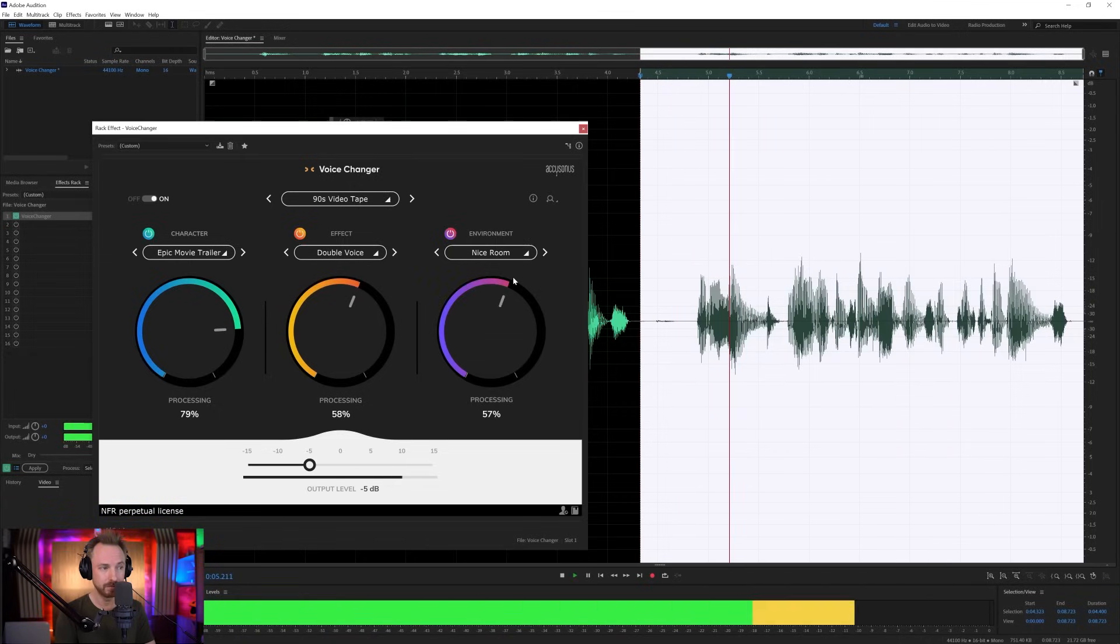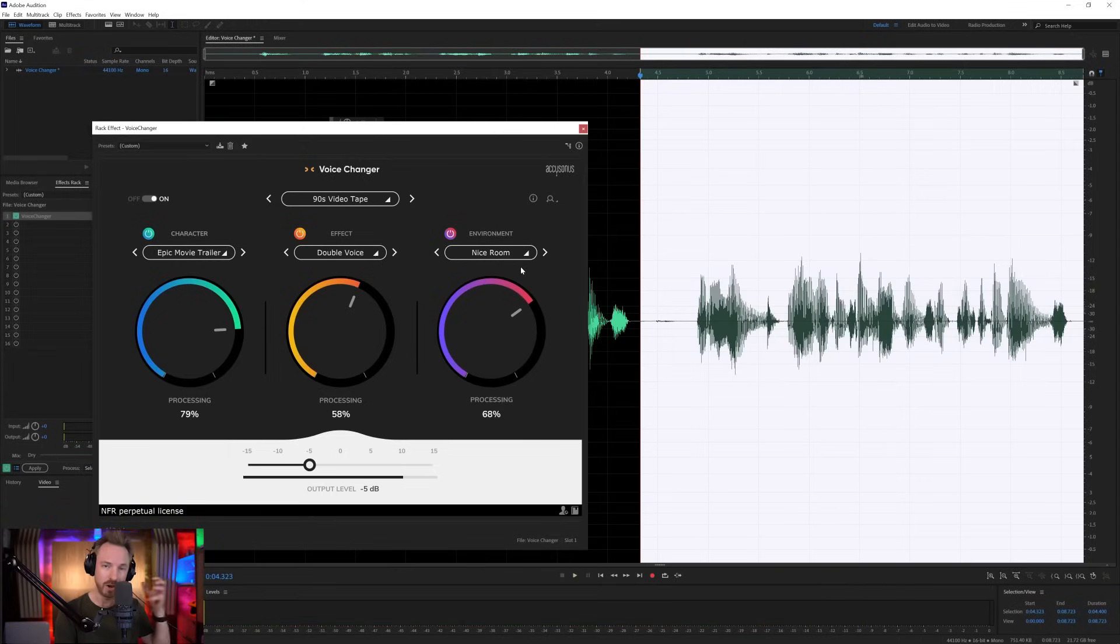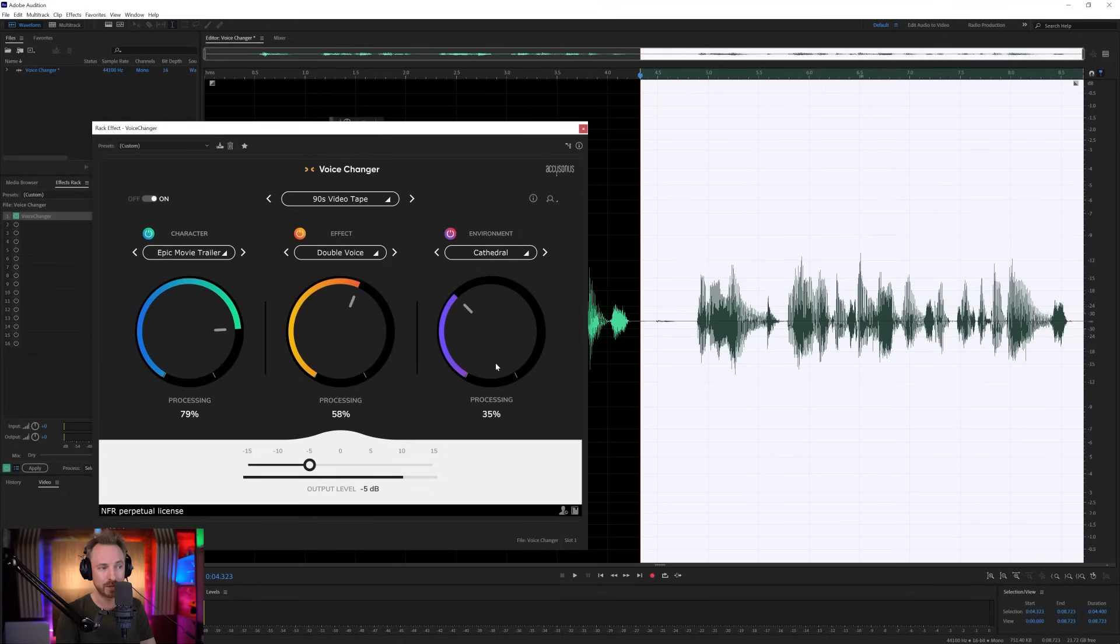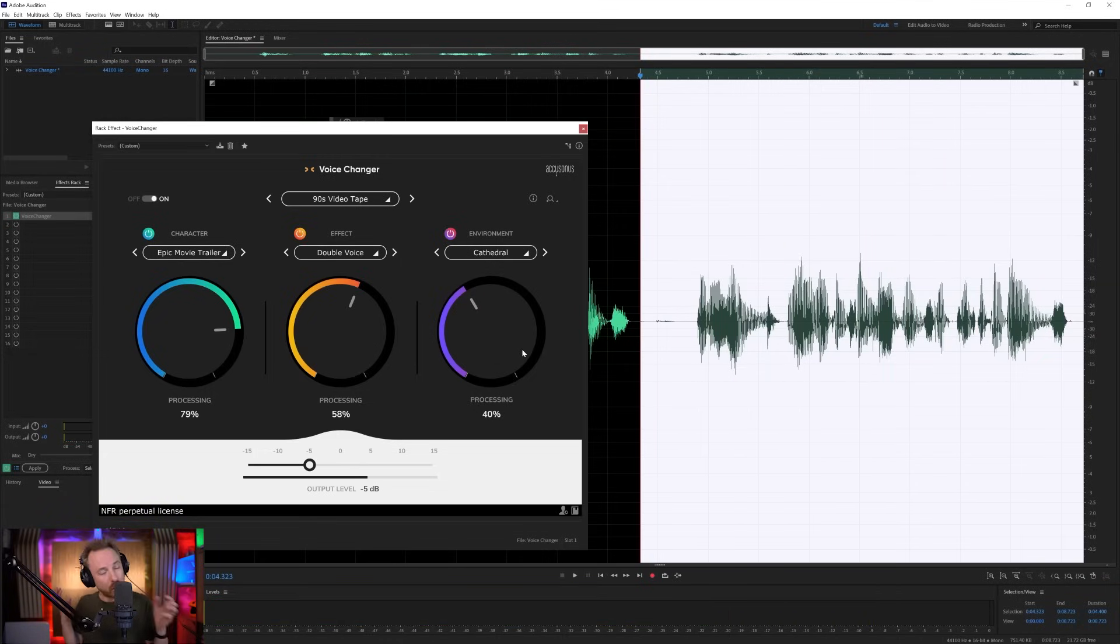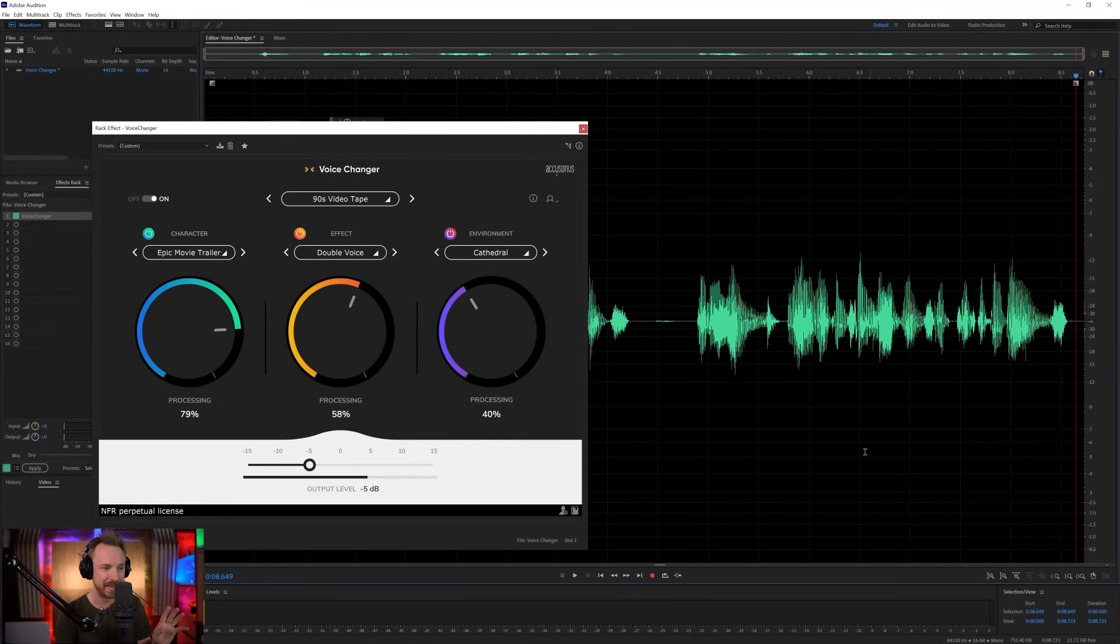And then I can change the environment, so this is nice room. In a world where we can change... And you can hear a little bit of slapback going on there, but I can also go to a public space, so I can make this a cathedral, and that will add some reverb. In a world where we can change our voice... So it's so easy to make these little changes and updates, and I love how easy this is to use.